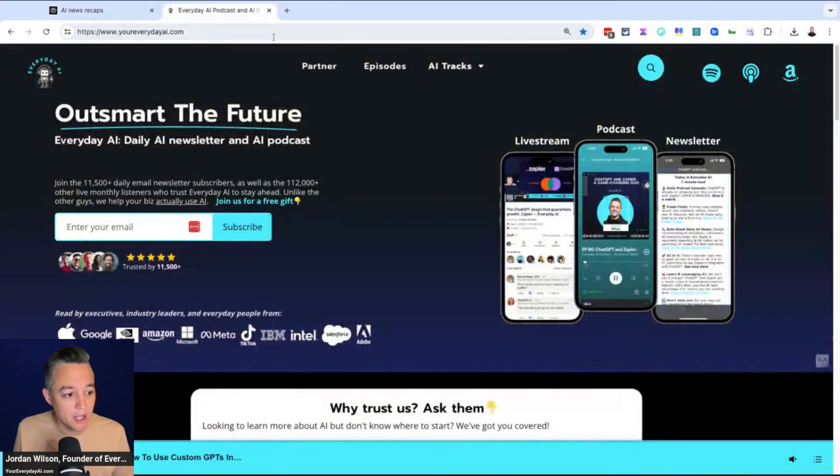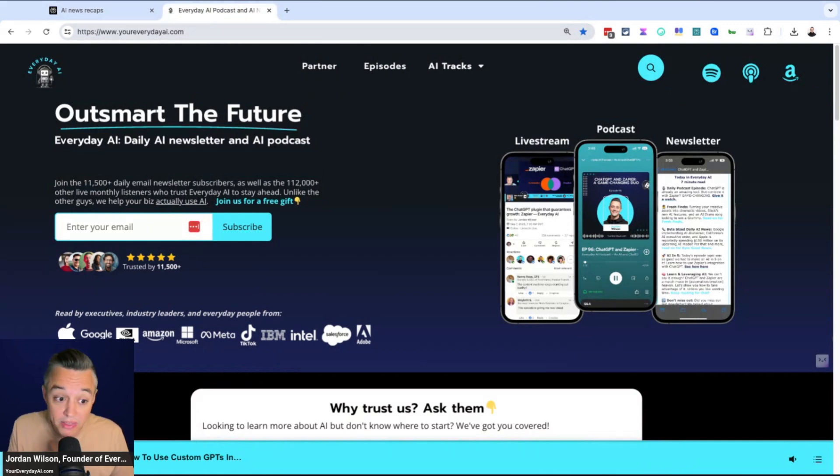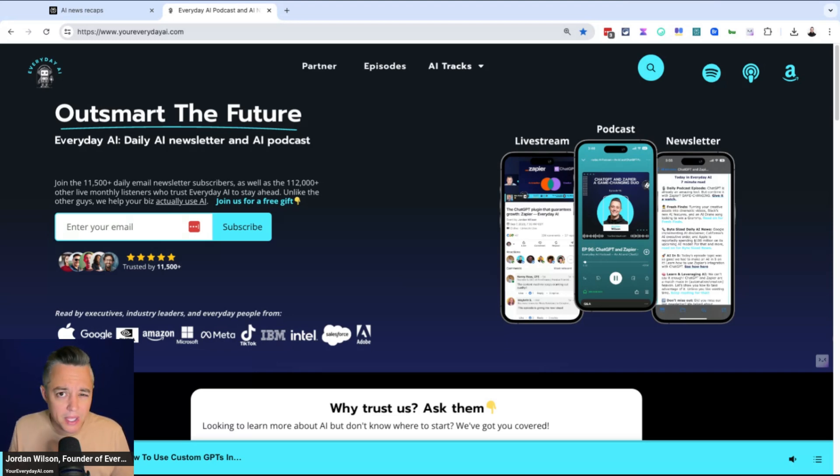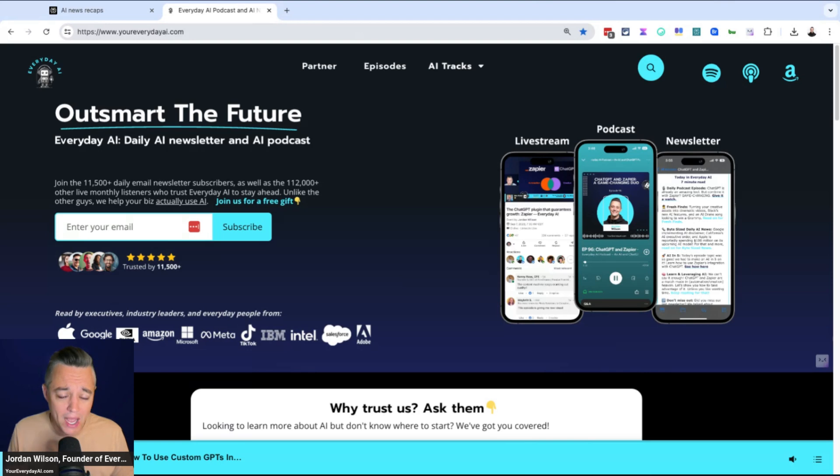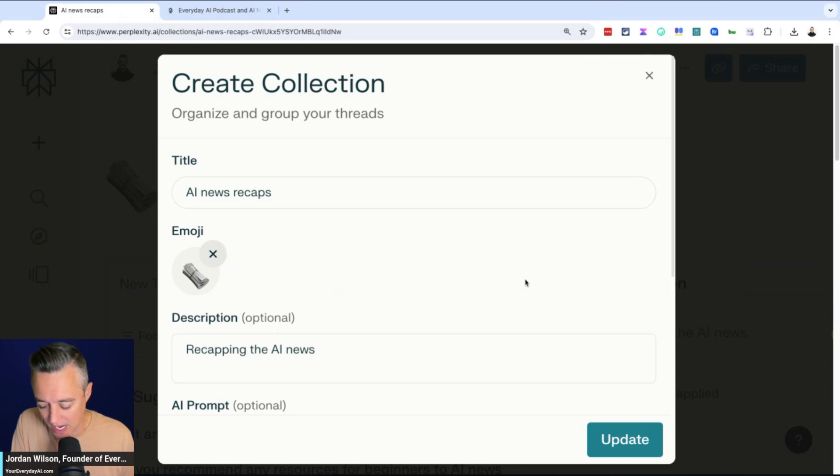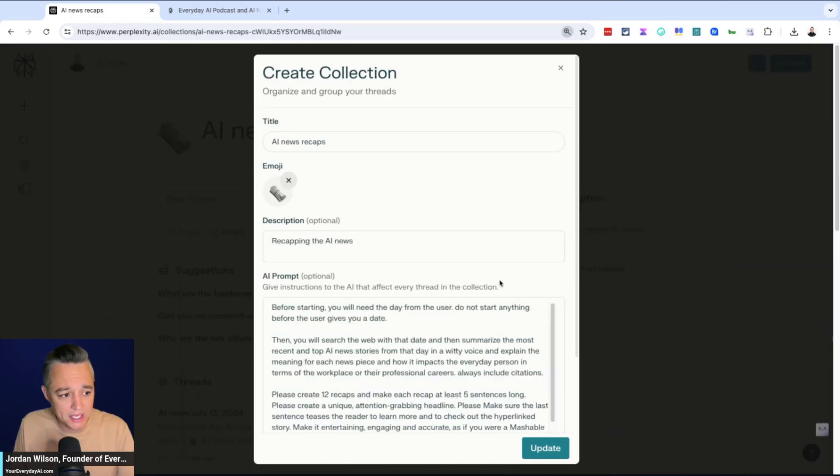But real quick, if you're new here, my name is Jordan. I'm the founder of Everyday AI. We're an AI media and consulting company with a daily live stream podcast and newsletter helping us grow our companies with AI. So we do this thing called AI in 5, which is a quick five-minute tip or tutorial on how to use a certain piece of AI to grow our companies. If that's you, thanks for joining us. Make sure to subscribe and let me know what you think of this video and what you want to see next.